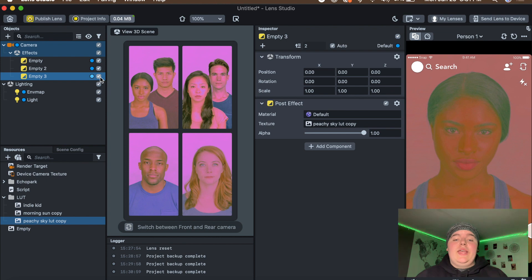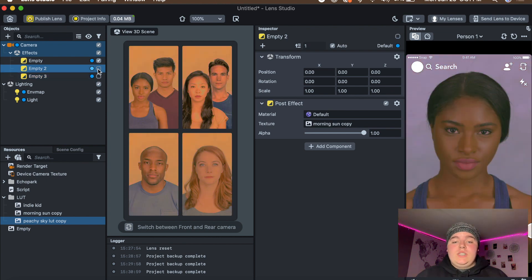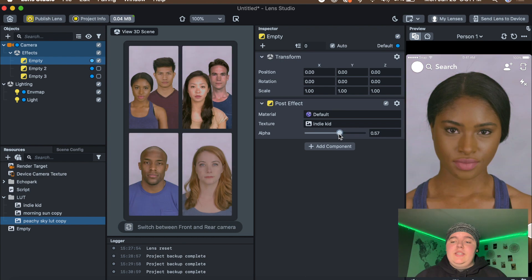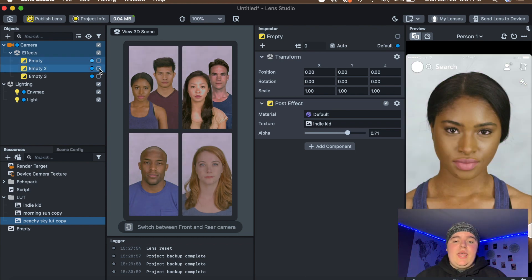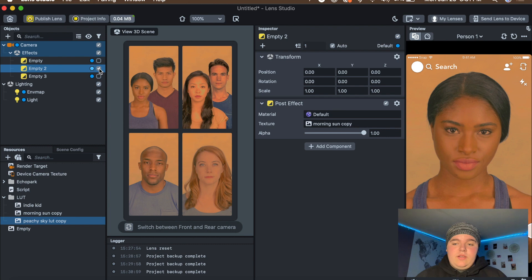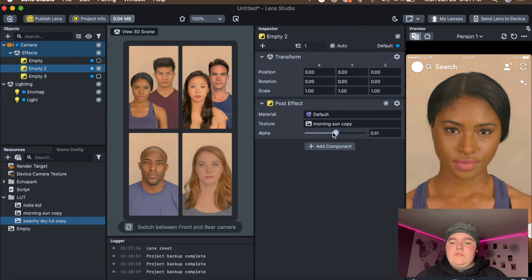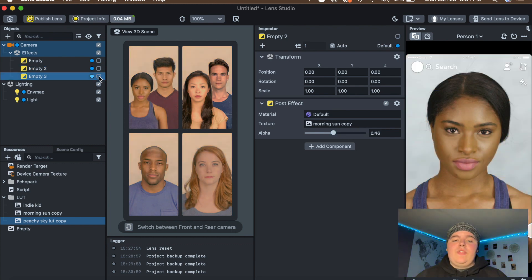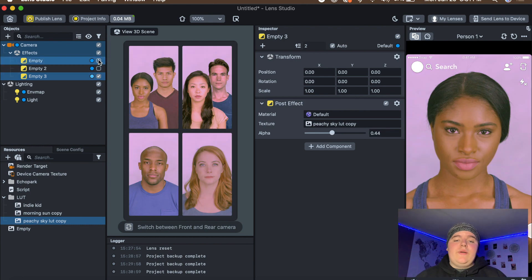Go over and disable all of them except for one so you can edit that one to however you want that filter to look. Then disable that one and enable another one so you can see how each one looks by itself. Just do that for all of them.